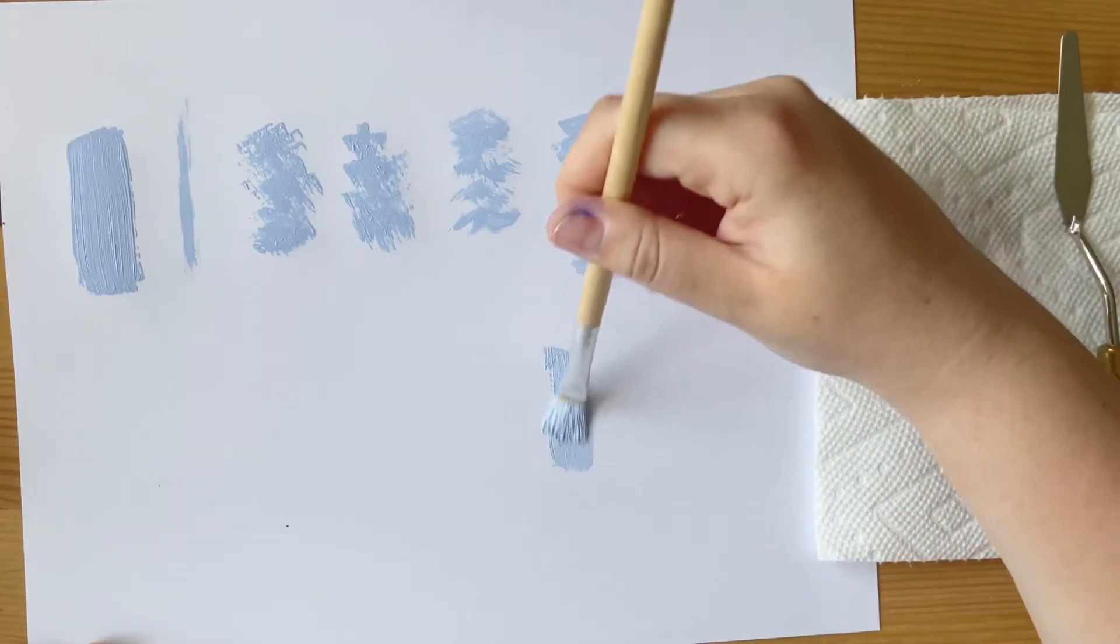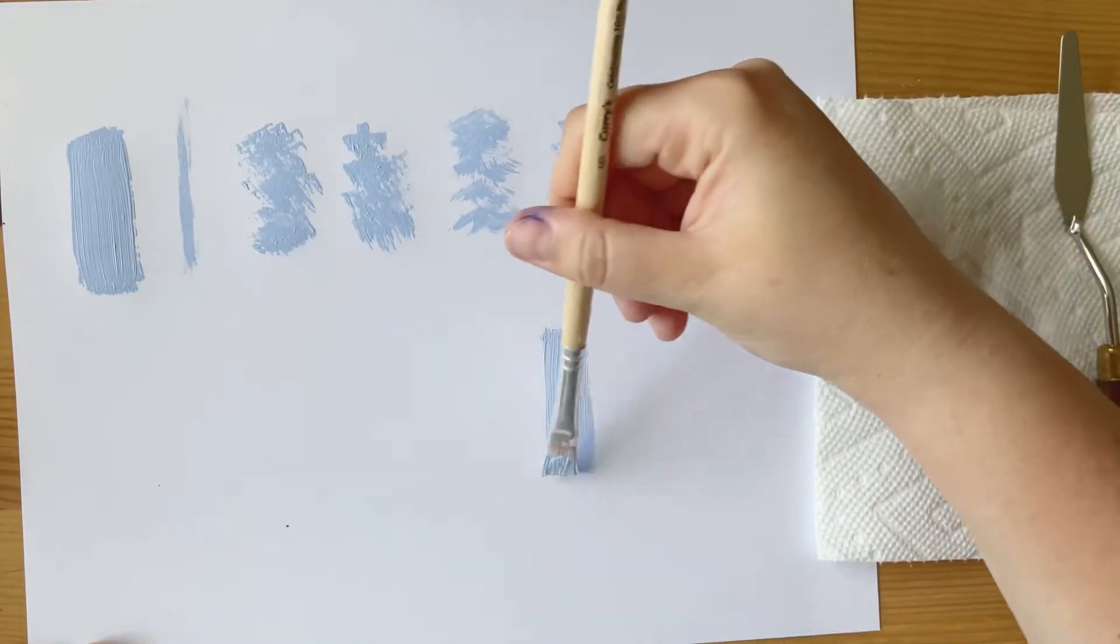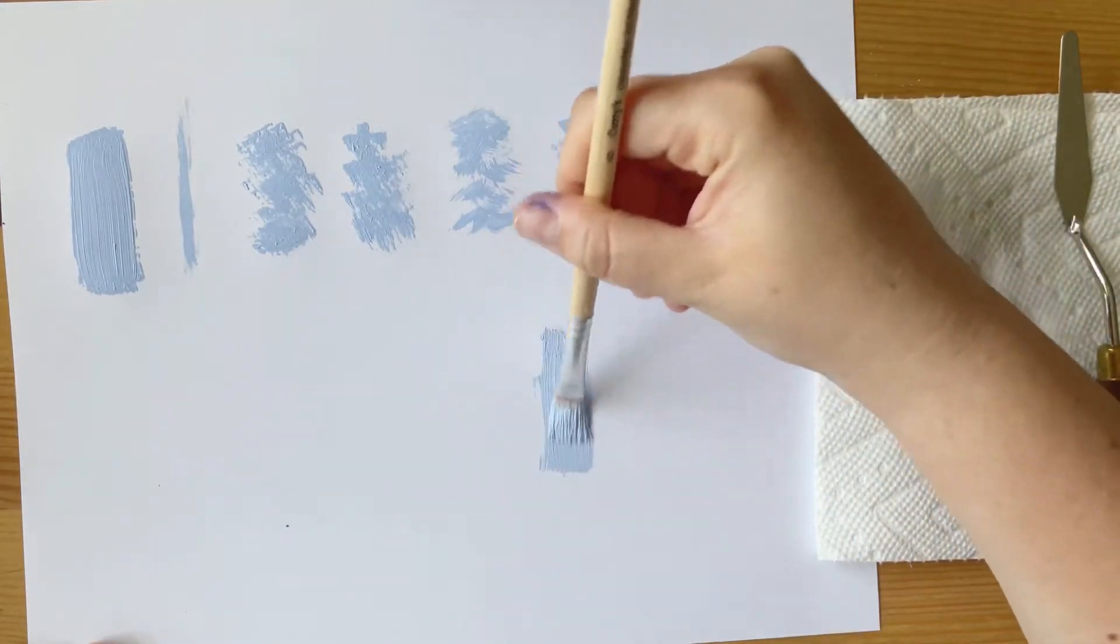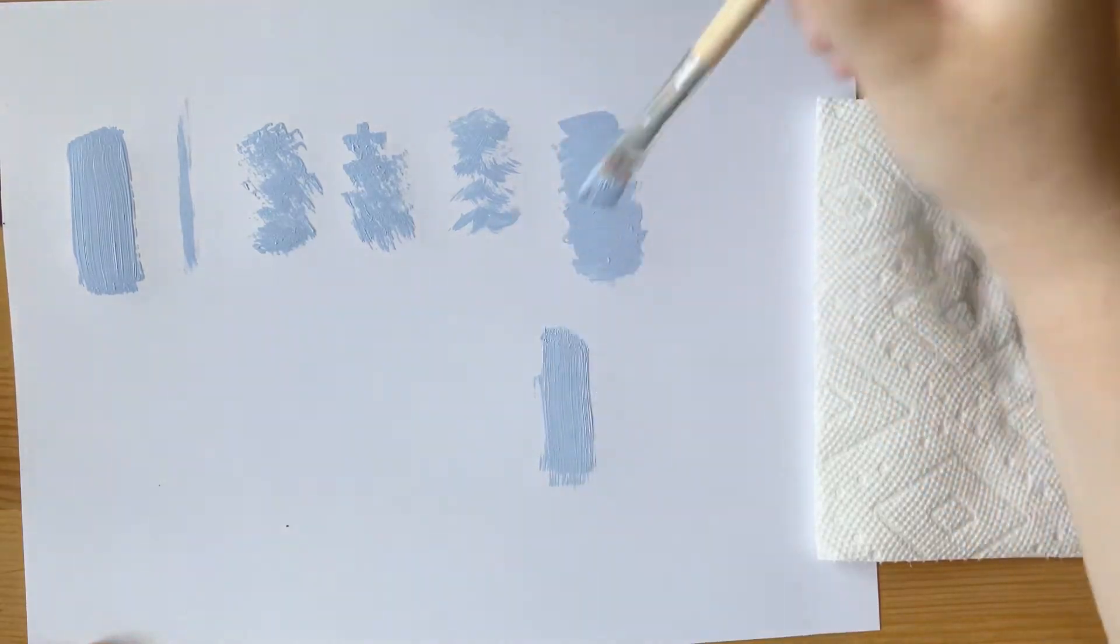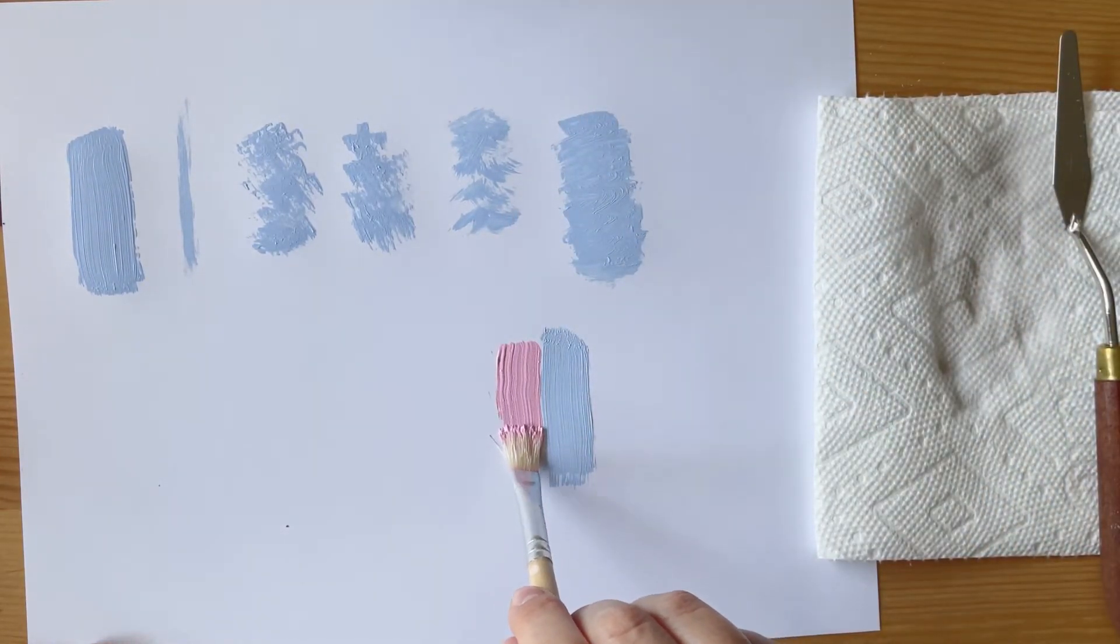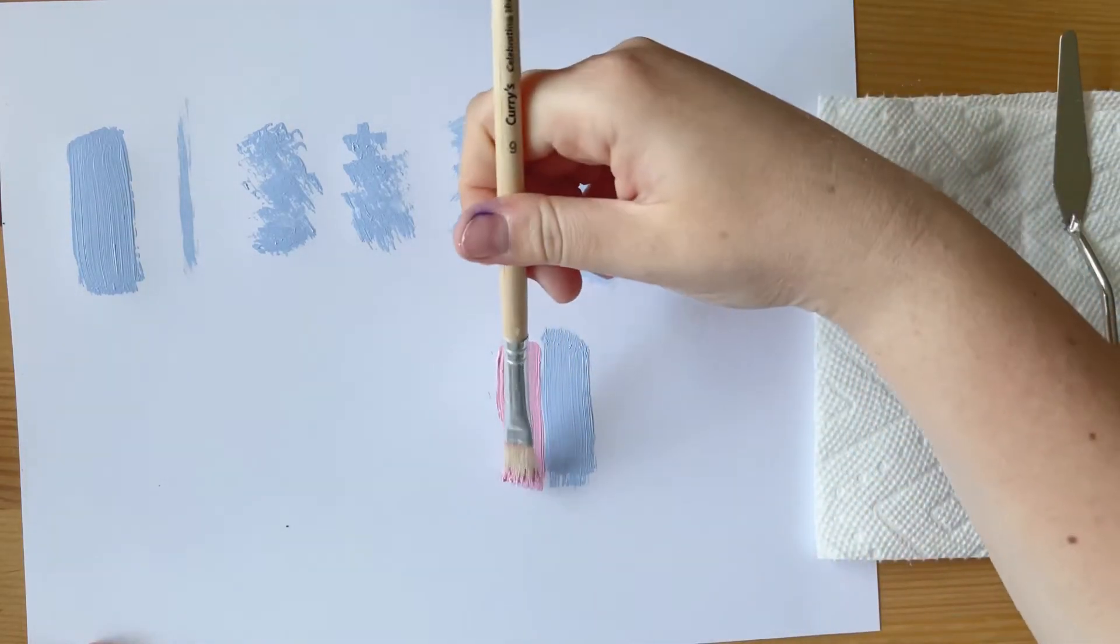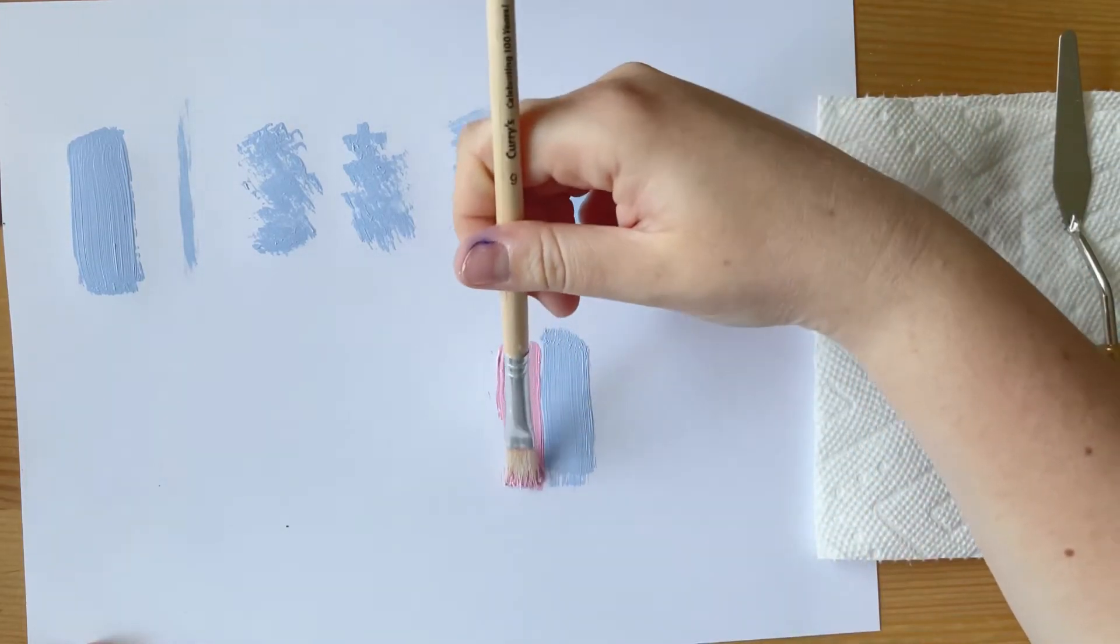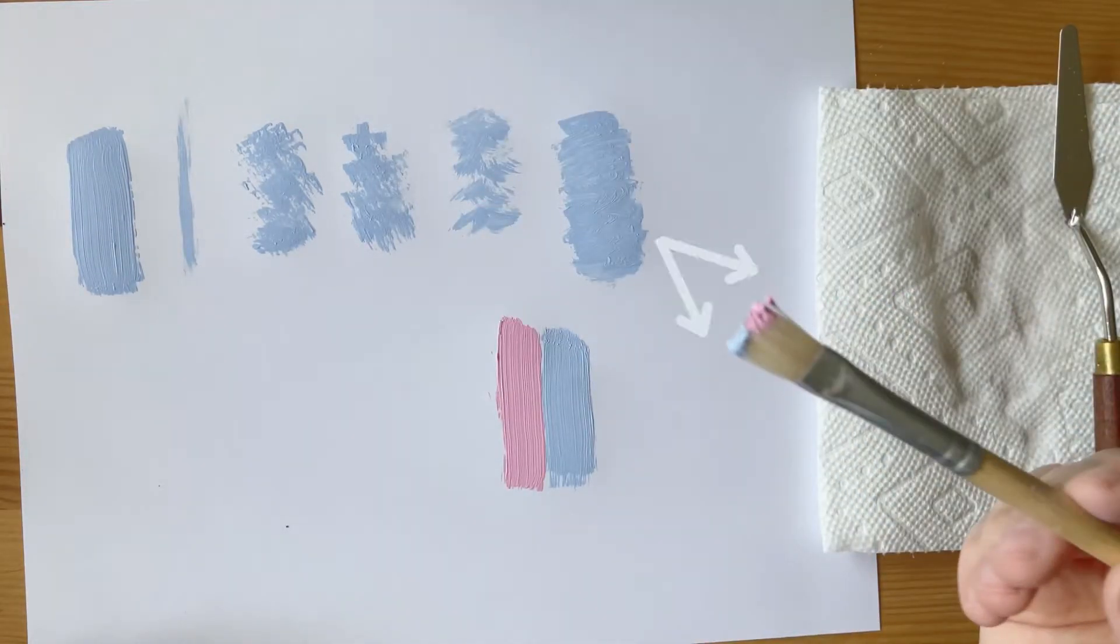Now I'm going to show you how to create a gradient. That is when two colors are placed side by side and they are blended together in the middle. This is especially good for skies and sunsets and water.